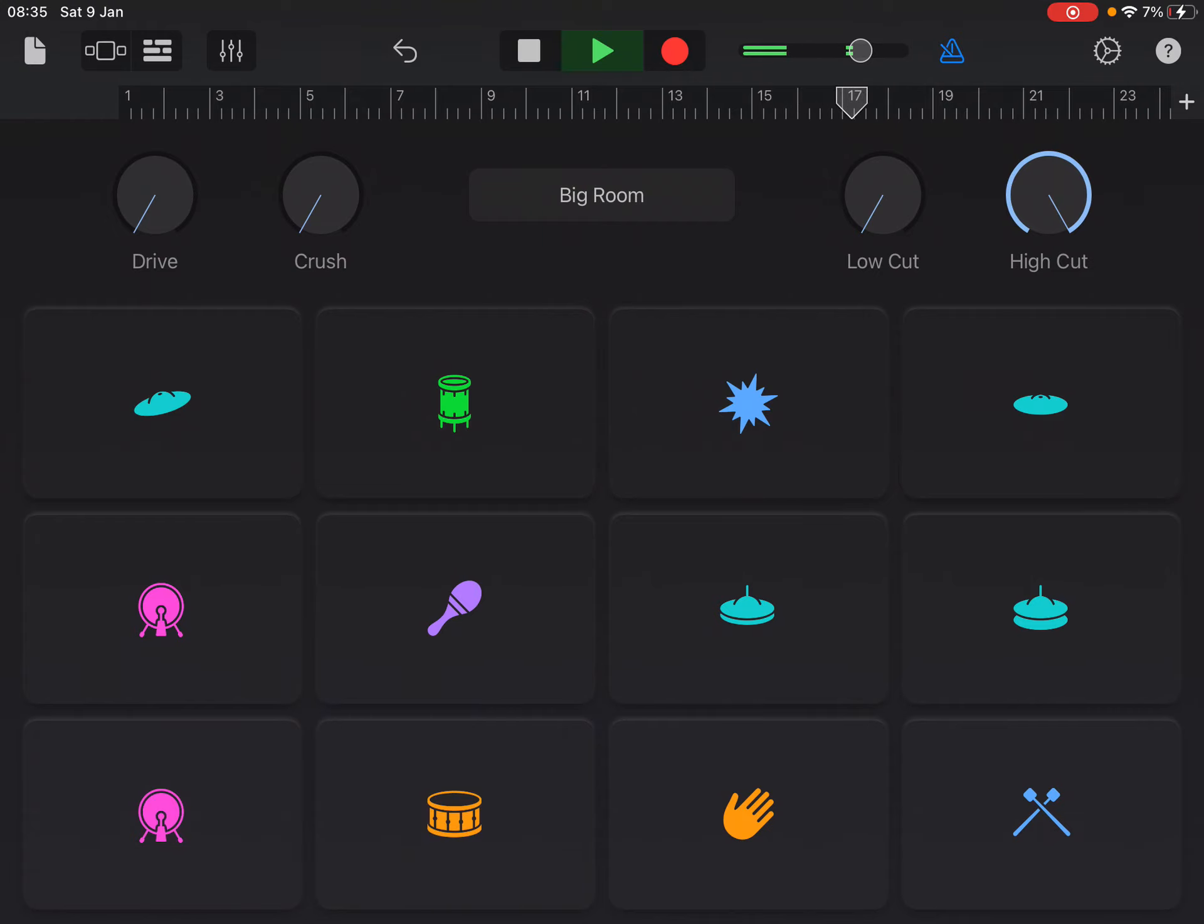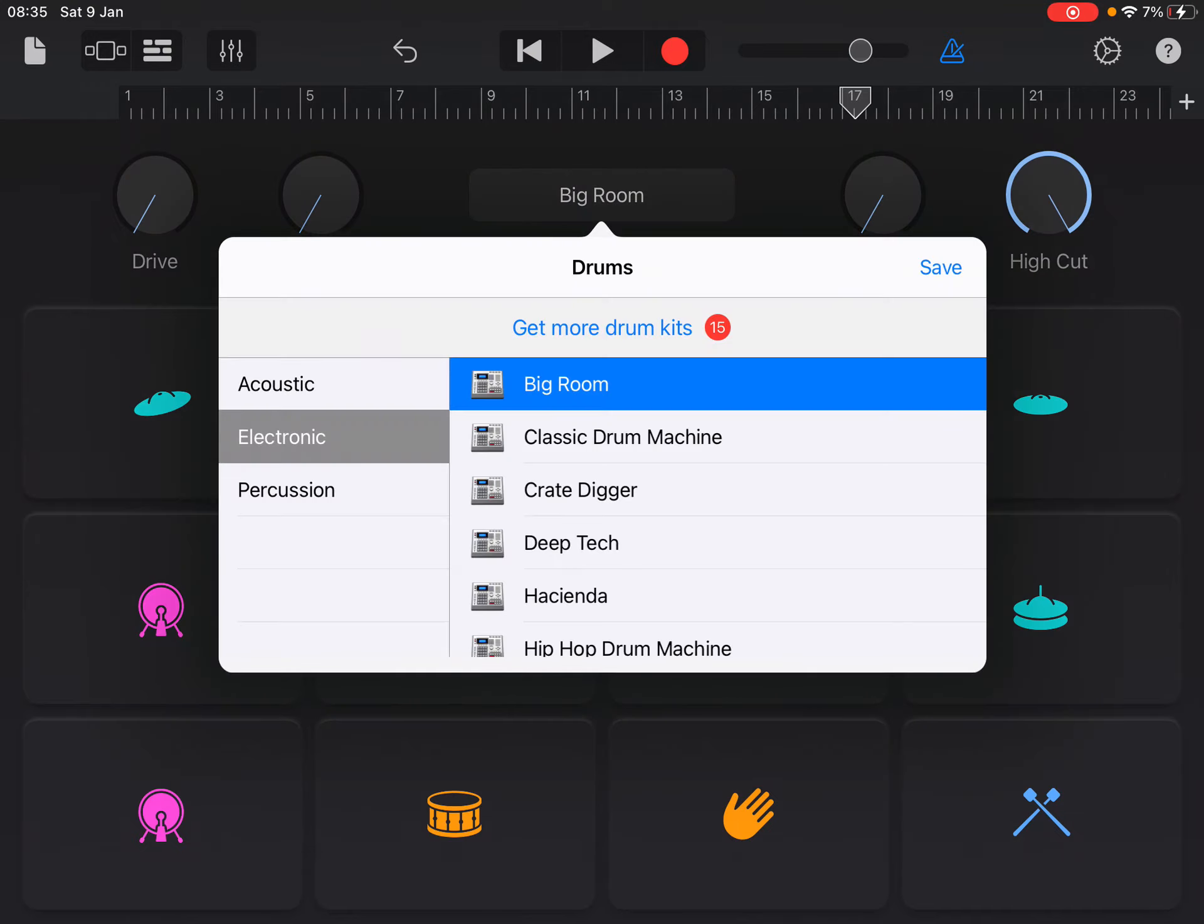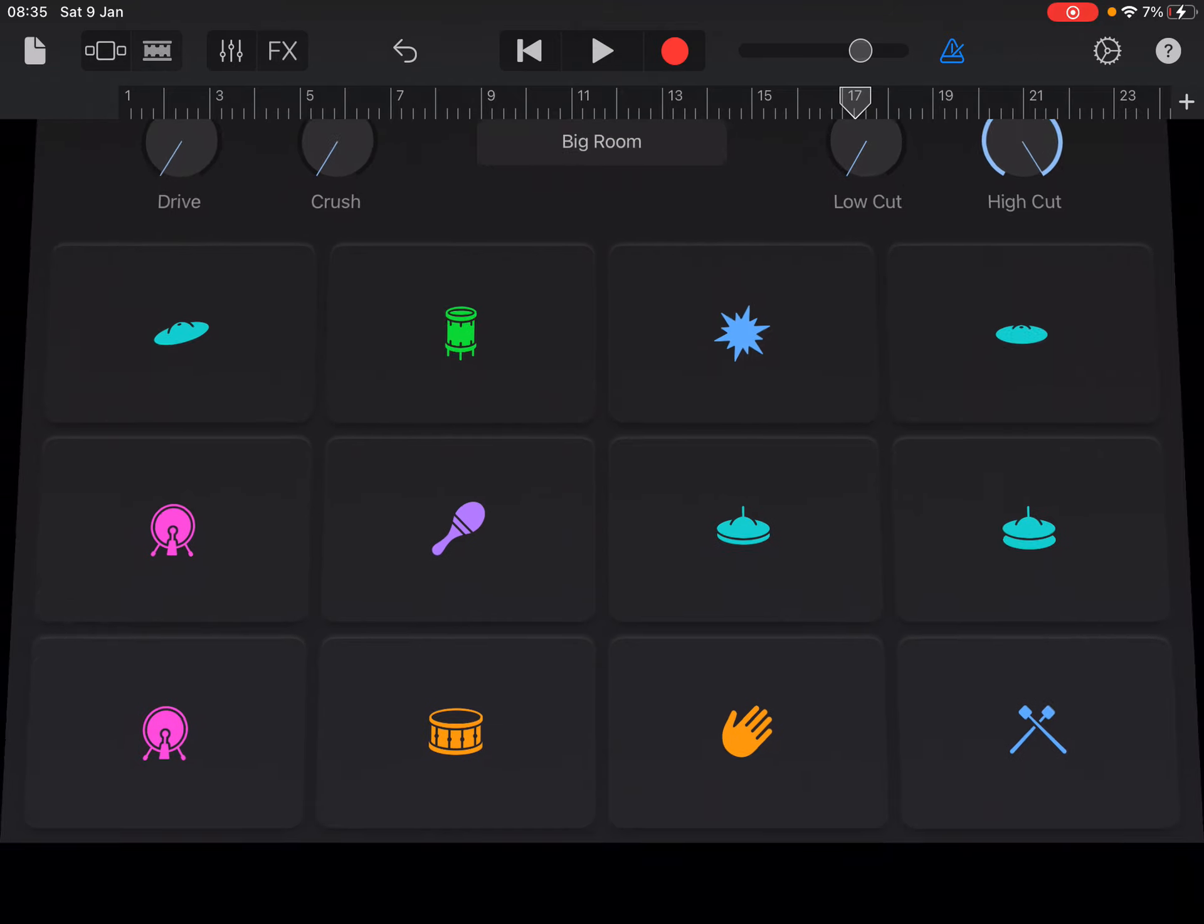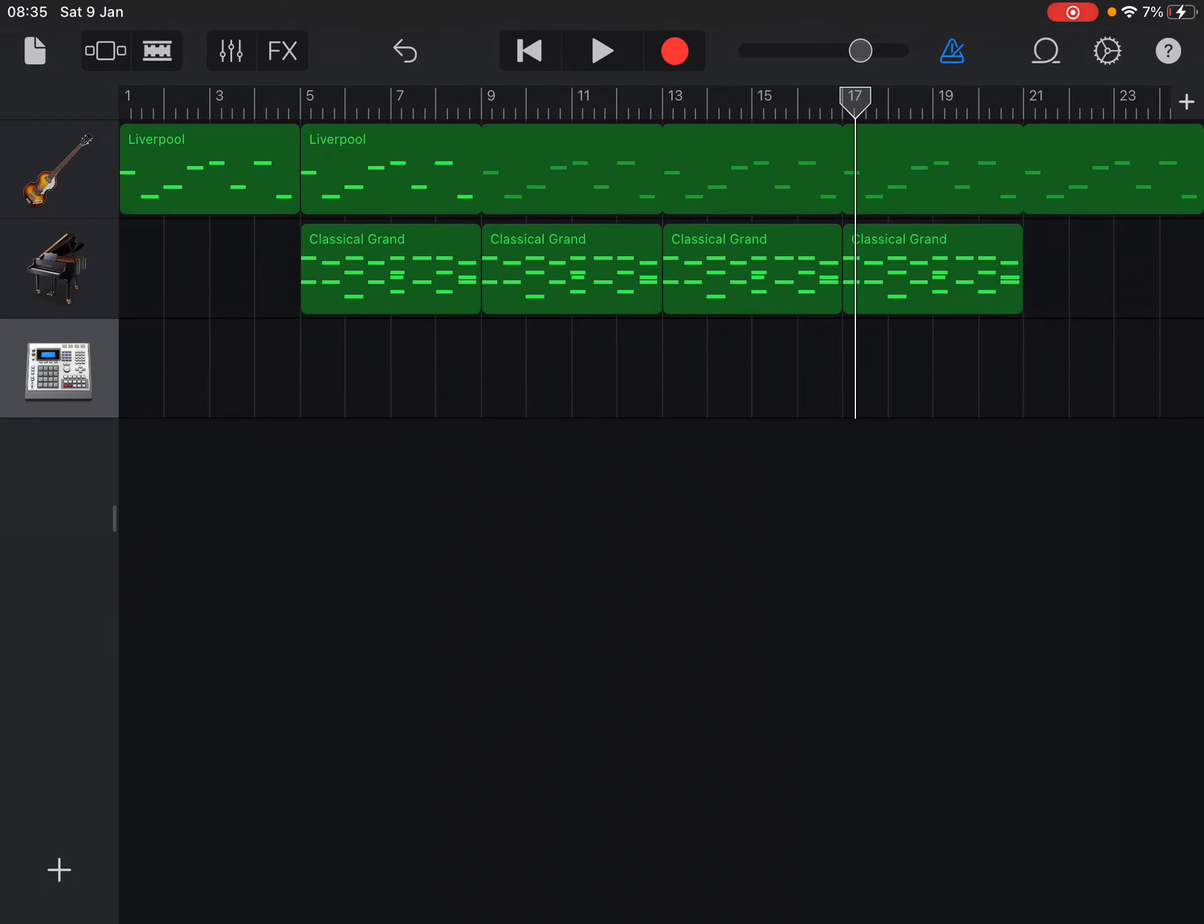That was just an example of me kind of experimenting, listening to what the different instruments sound like. Now, the other thing that you can do, obviously, is you don't have to do these actual drums.